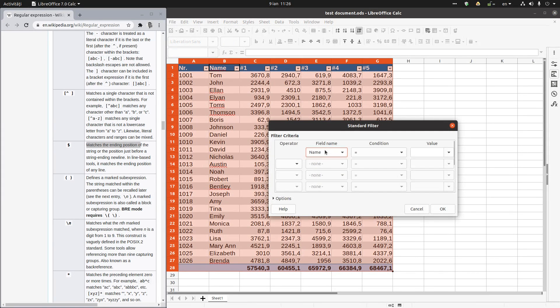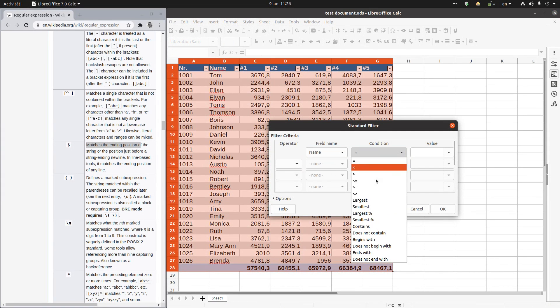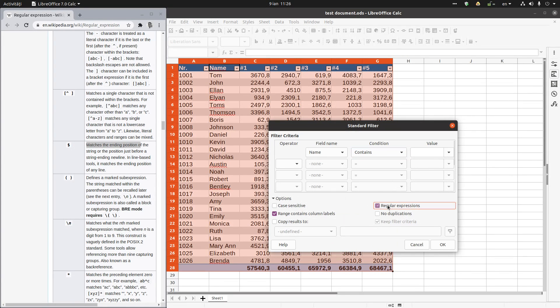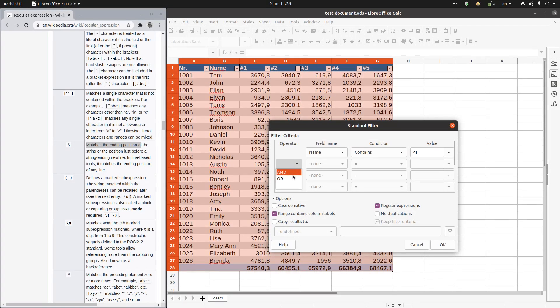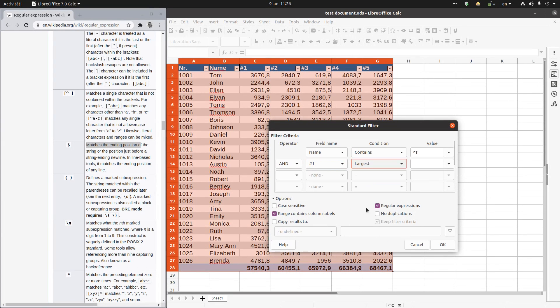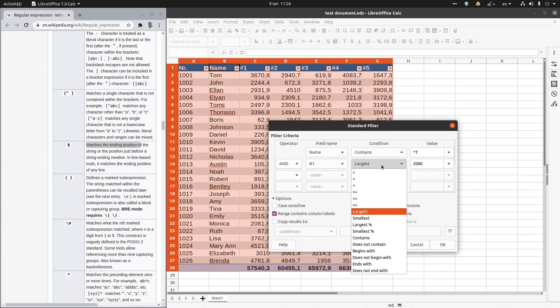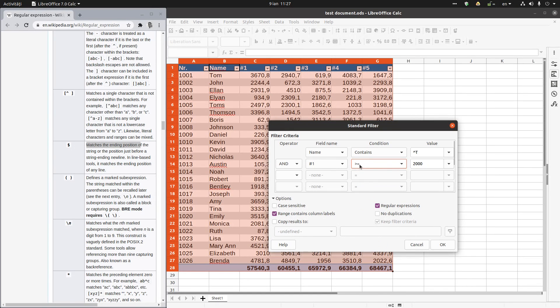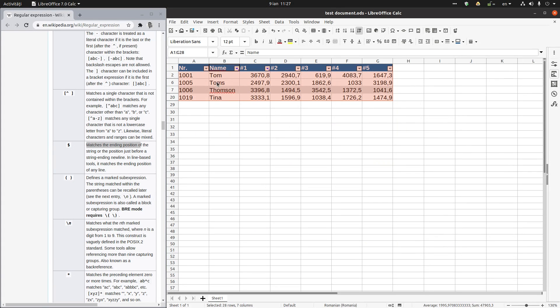I want the name to contain, let's check regular expression here, and I want to contain a beginning T. And also I want the cells to be largest than 2000, or equal, greater or equal with 2000.